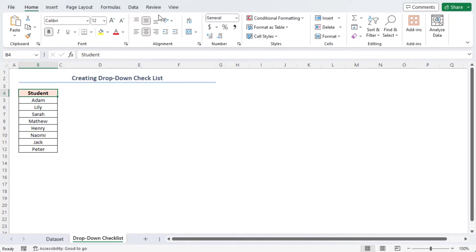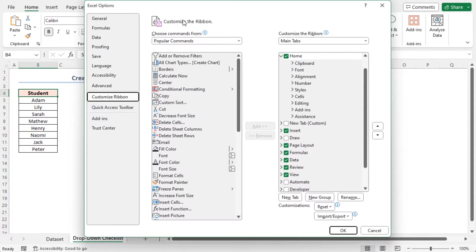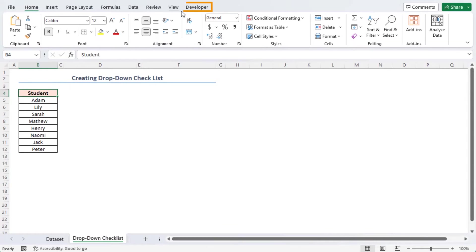Right-click on any tab on the ribbon and select Customize the ribbon option. In the Excel Options window, check the box of Developer option and click OK. Hence, the developer tab is now visible.